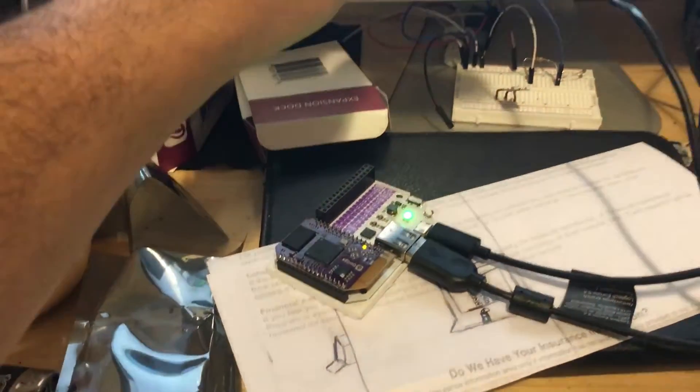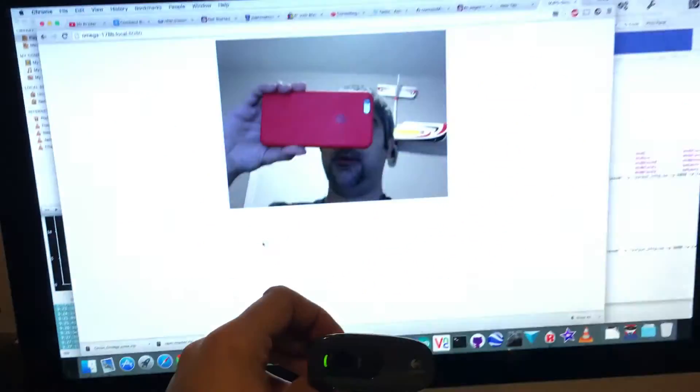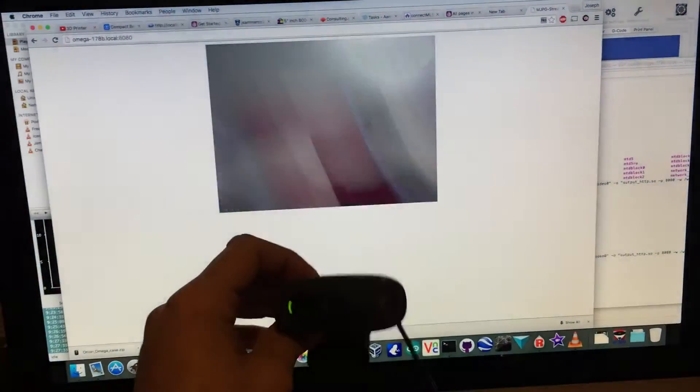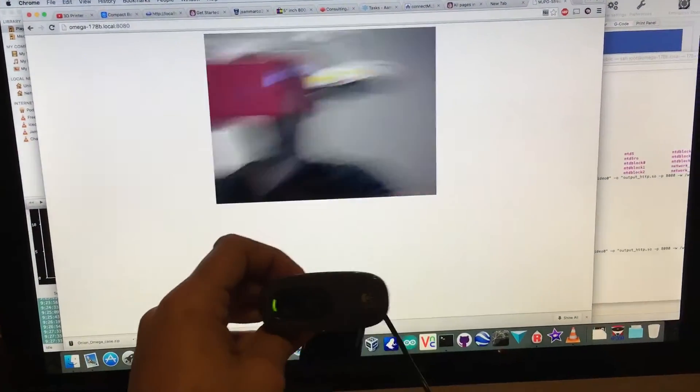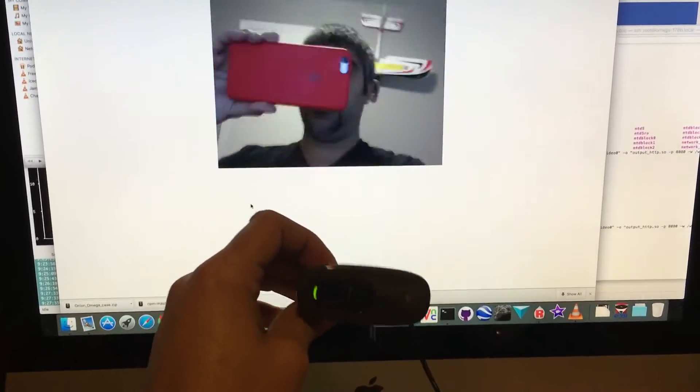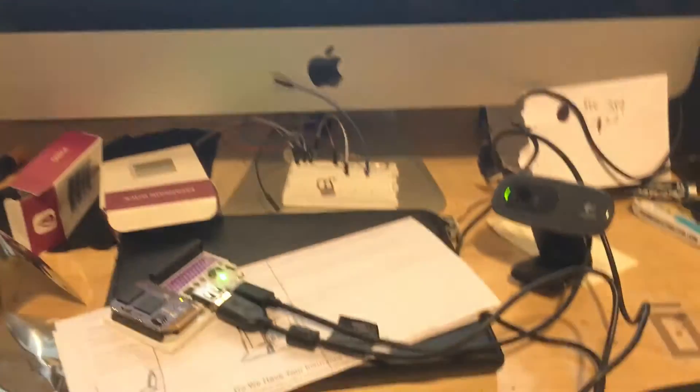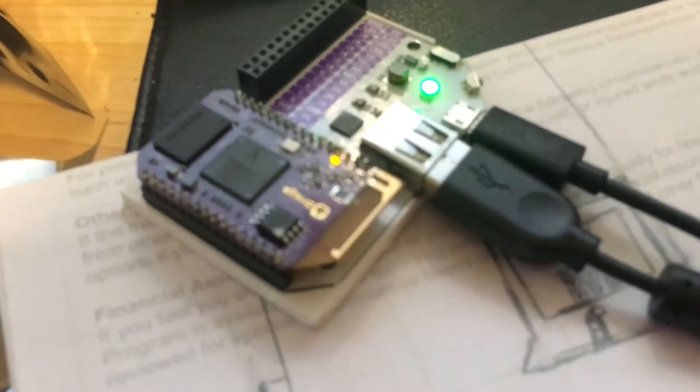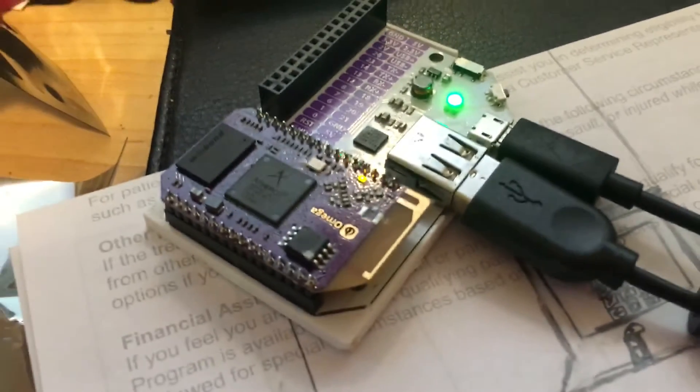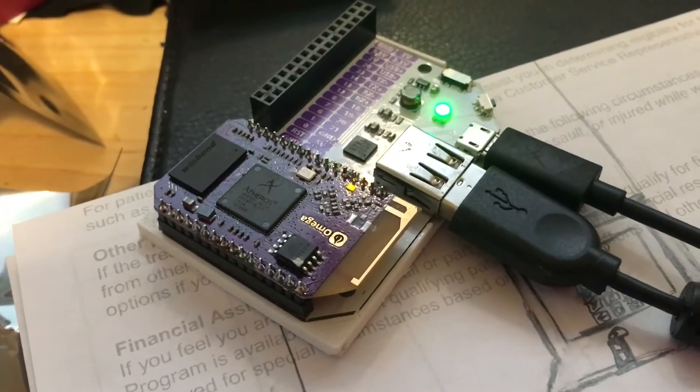$25 gets you a Wi-Fi security camera pretty much. I can do all kinds of fun stuff with this little guy. Pretty cool.